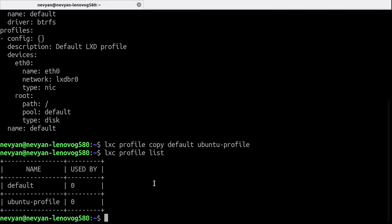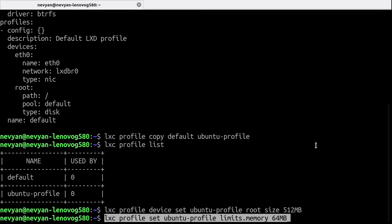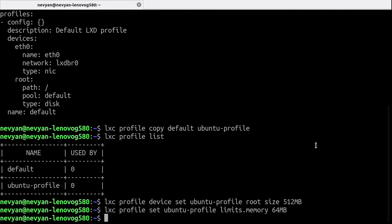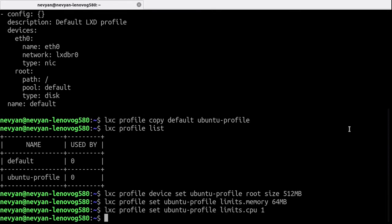Now let's customize a little bit this profile because we'll be using it while creating new containers. The size will be limited to 512 megabytes. Now let's limit also the memory size and the amounts of CPUs used. So we'll use just one core.